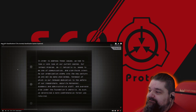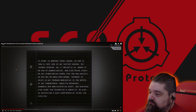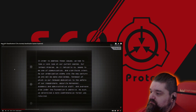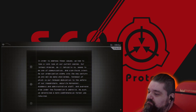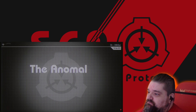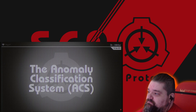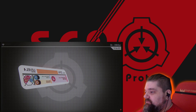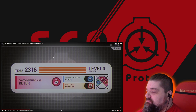As our organization steps into the new century, we are met by many challenges, foremost of which is our renewed dedication to the safety of our researchers, security personnel, academic and administrative staff, and anyone else under the Foundation's umbrella. As such, we determined a more comprehensive format was required, and we'd like to present for your consideration the result of our efforts: the Anomaly Classification System. The full details of this format will be available in the comprehensive report.